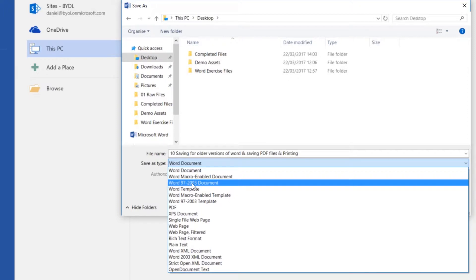And there are some features that won't work. If you're doing some fancy interactive documents and forms, that probably are not going to work on the older versions, but everything we've done so far will.